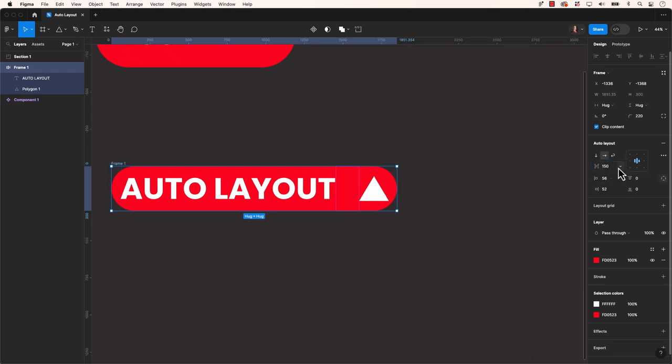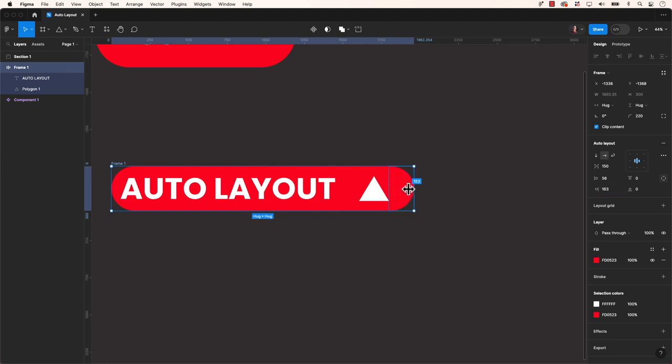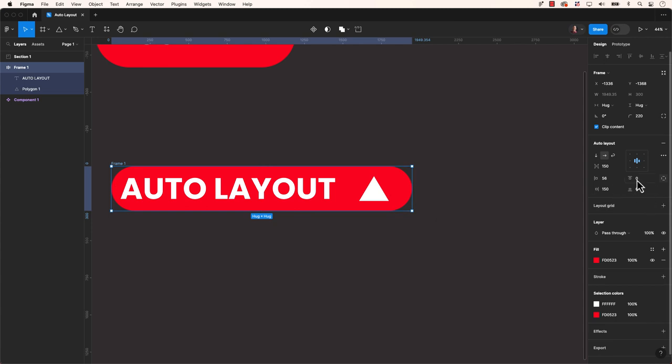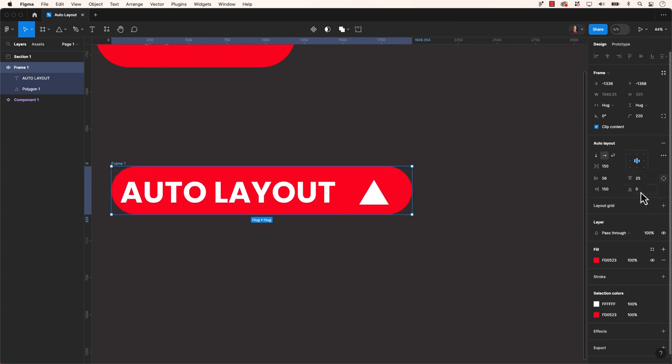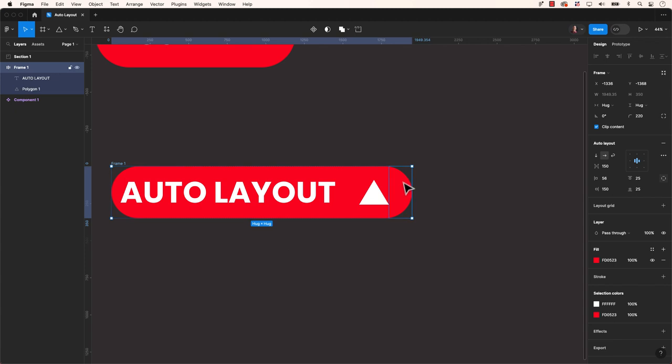Welcome back everyone to another design tutorial. Today we will learn about Figma's Auto Layout. It streamlines the design process through its flexibility and responsive handling of layout adjustments, automatically accommodating diverse screen sizes and content modifications.